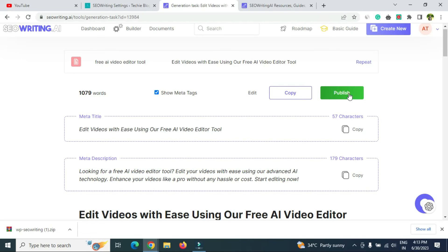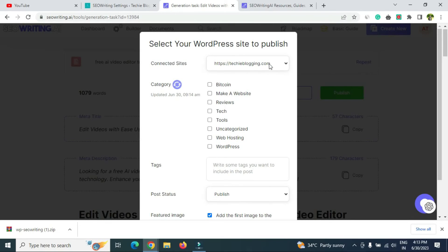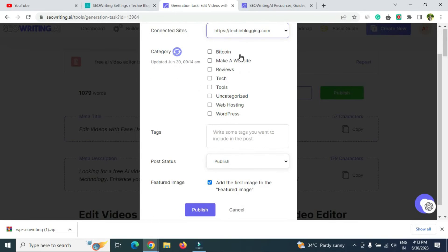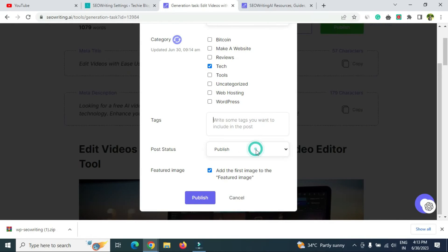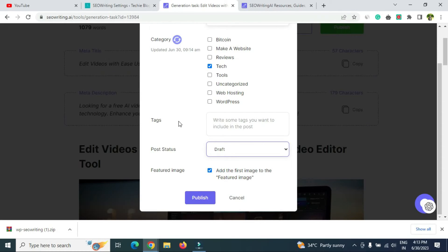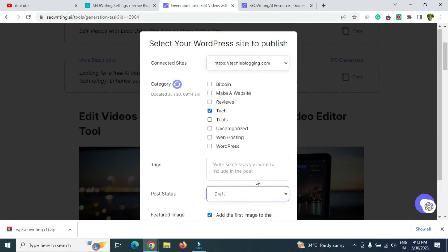Click the 'Publish' button to send the article to your WordPress website. You'll see your connected sites — select the site, choose a category (for me it's 'Tech'), add tags if needed, and set the post status. I always recommend setting it to 'Draft' first so you have a window to edit. Also set 'Add first image as featured image' to Yes.